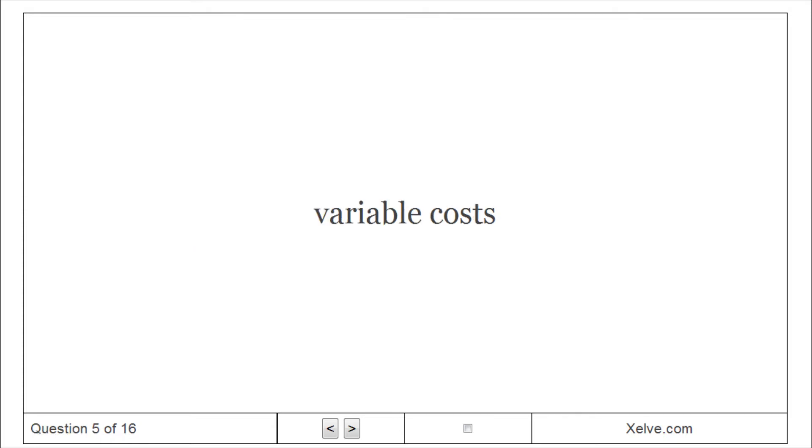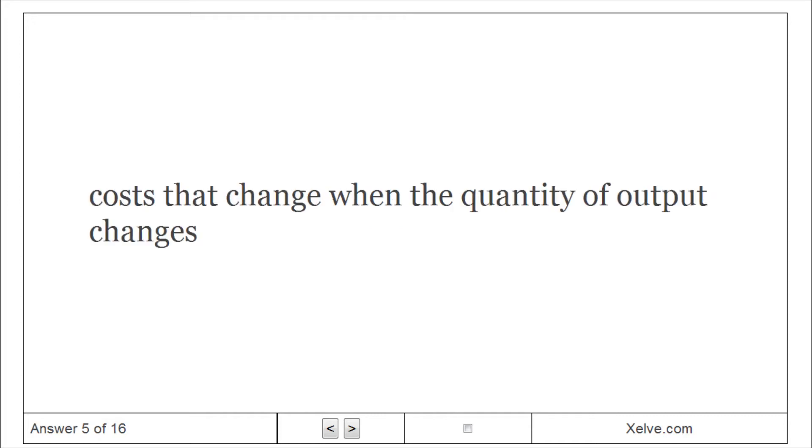Variable costs: Costs that change when the quantity of output changes.